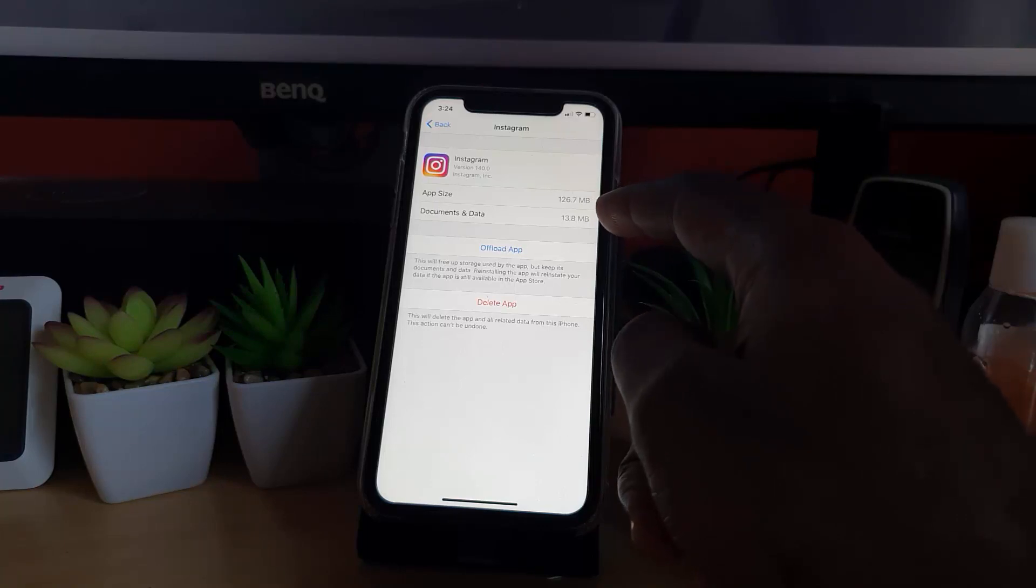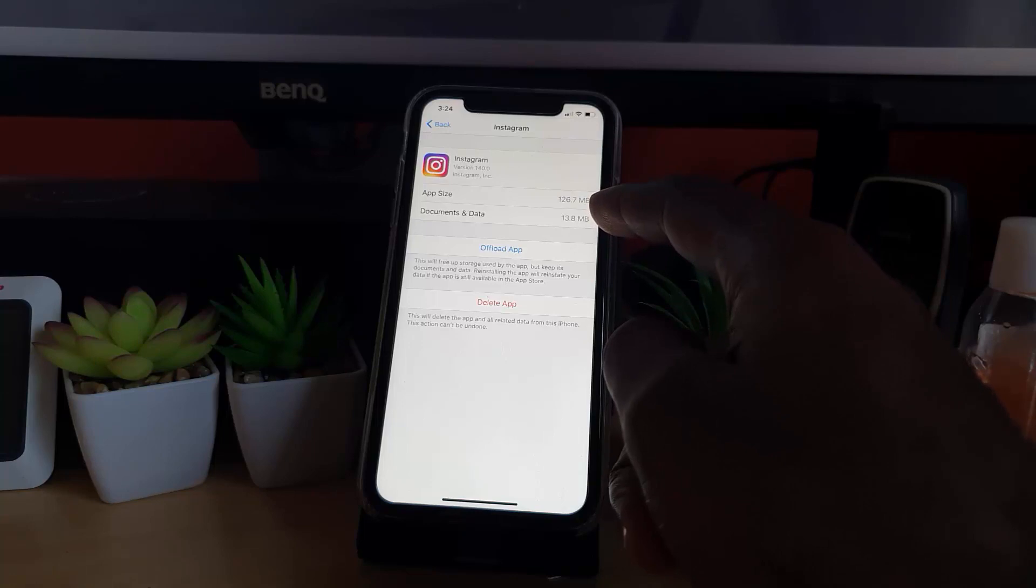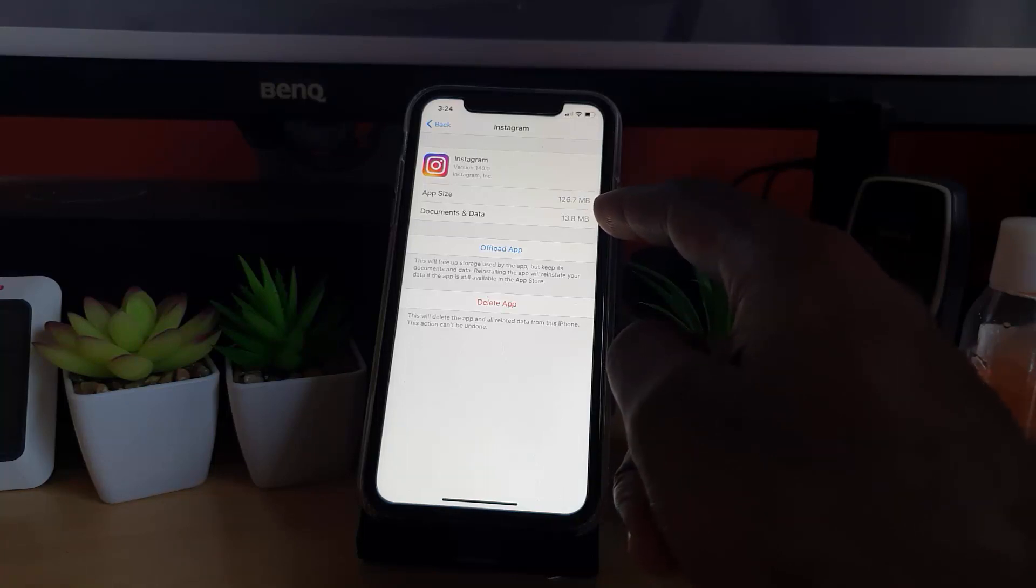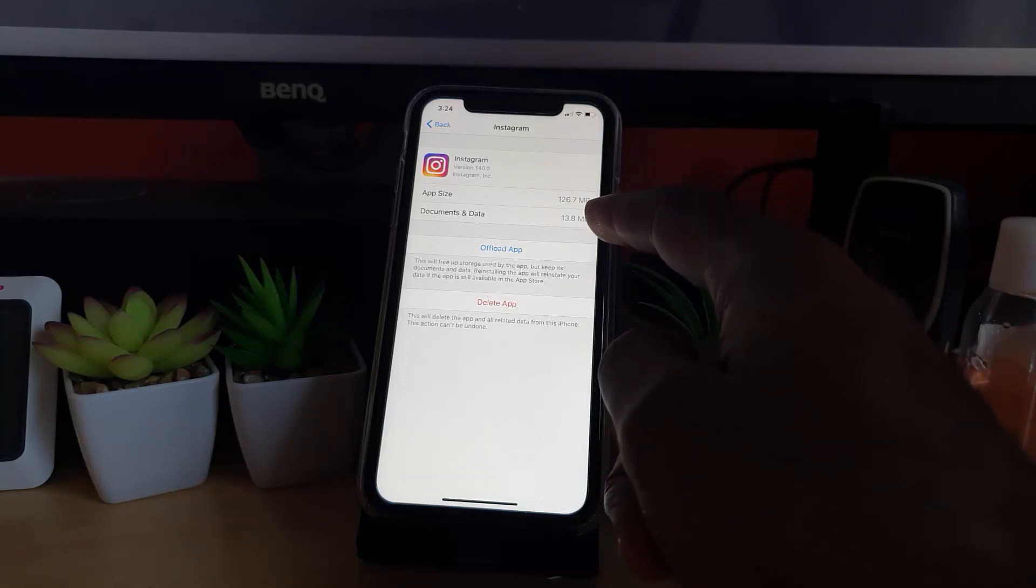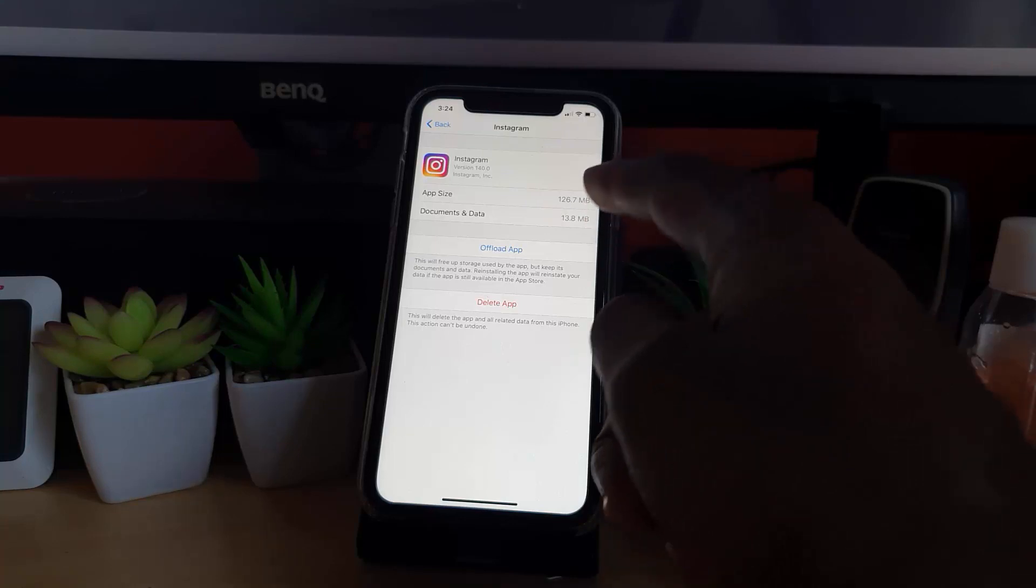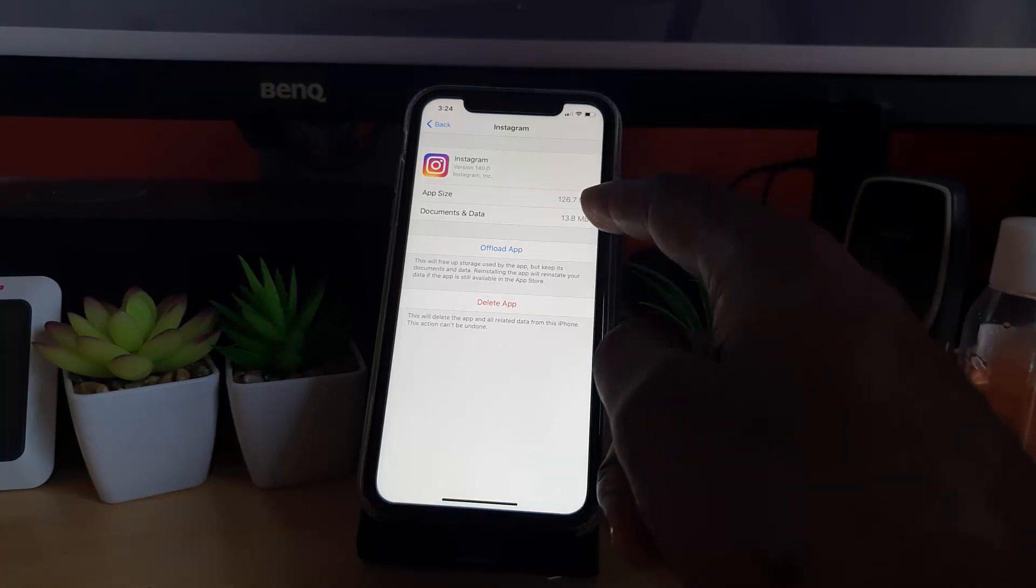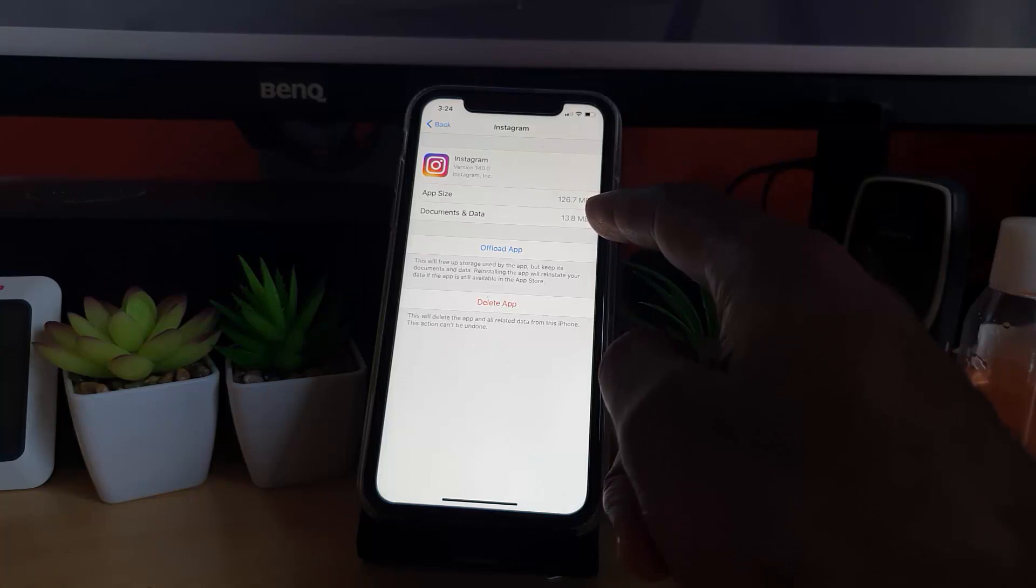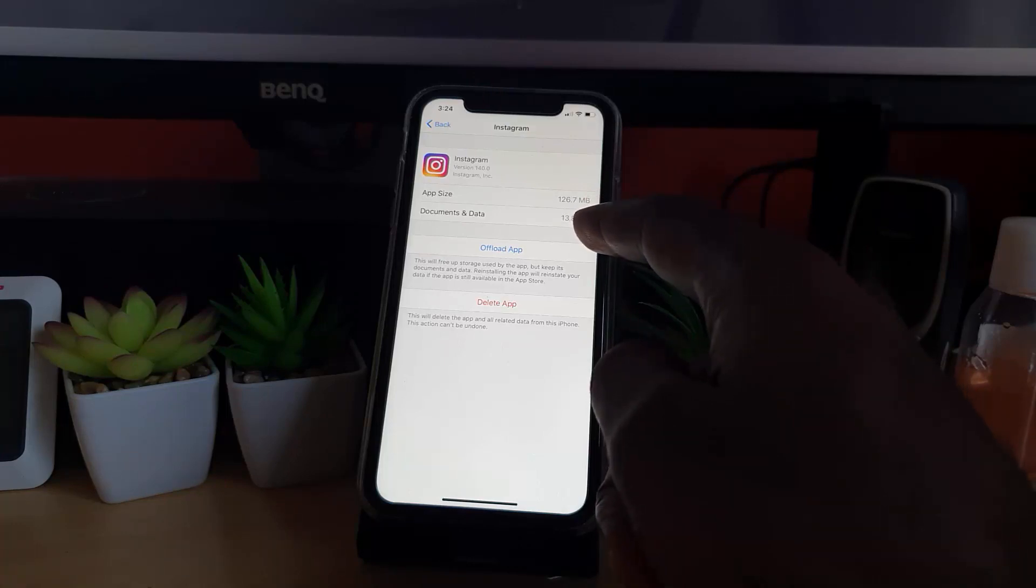That document and data is actually the cache. Cache over time can change, but usually the app size doesn't change. You'll see that 13.8 megabyte will grow over time, and there's no official way to clear it. However, there's a workaround.